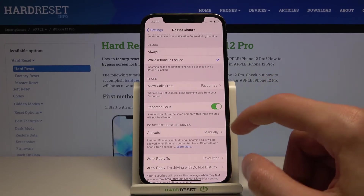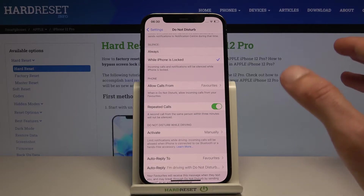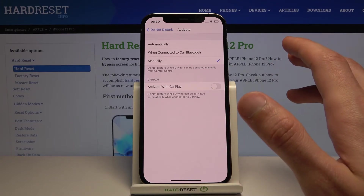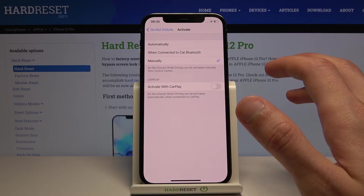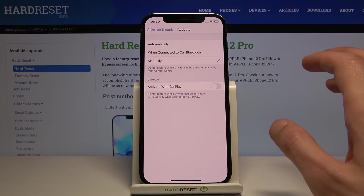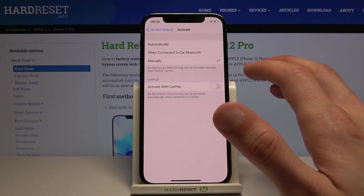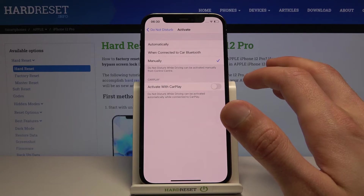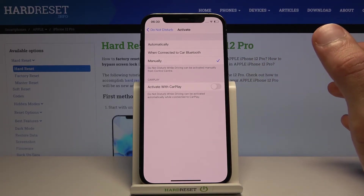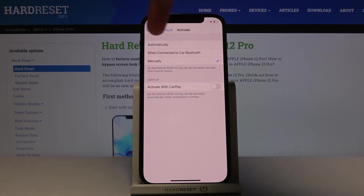Then we have Do Not Disturb While Driving. You can set it to turn on automatically — the device detects when you're moving in a car at a specific speed and turns on Do Not Disturb mode. Keep in mind that if you're taking a bus or a tram, it will probably activate as well. So if it's turning on randomly, that's likely why, assuming it's set to Automatic.